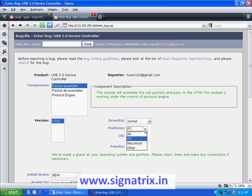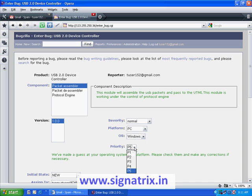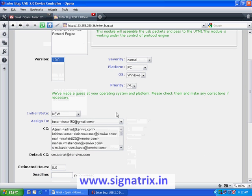The user can also set the platform — it could be a PC, Macintosh, or other. The next option is the OS currently being used: it can be Linux, Macintosh, or Windows. Right now we are using Windows, so we select that. The final thing is the priority of the bug — it can be a maximum of P1 or a minimum of P5. So we have set the priority as well.